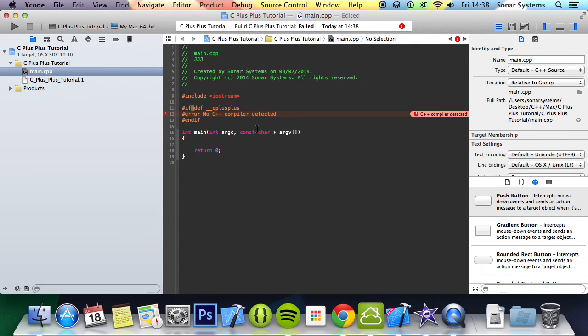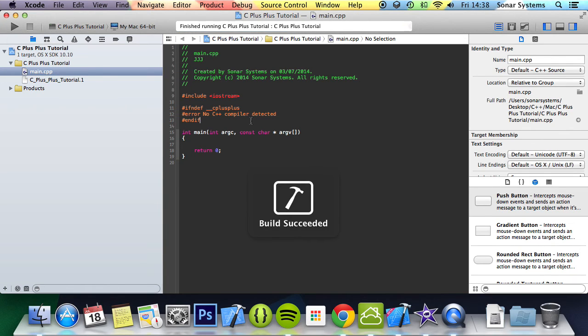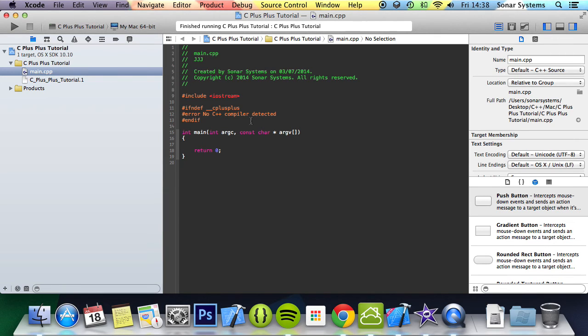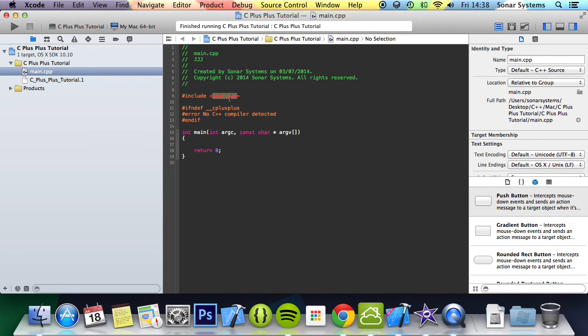But obviously you wouldn't want it like this. This is just a quick example of how to use the preprocessor error directive. In the next part we're going to show you how to use the preprocessor source file inclusion directive. We've already used it several times - it is basically this, but we're just going to go over it a little more.